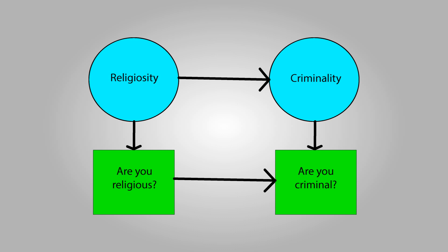The problem with asking questions directly is that people might have an inaccurate view of themselves. They might over or underestimate the degree to which they're religious, and they would probably underestimate the degree to which they're criminal.